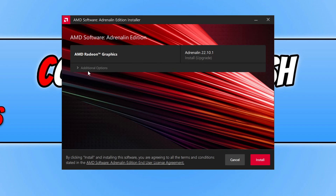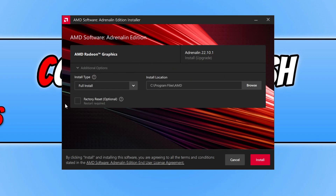Select additional options, then tick the factory reset option and deselect keep user settings. This will reset everything back to default values and wipe any user settings you've configured in the AMD software. One of those settings might be the reason you're getting the Overwatch 2 rendering device lost error.